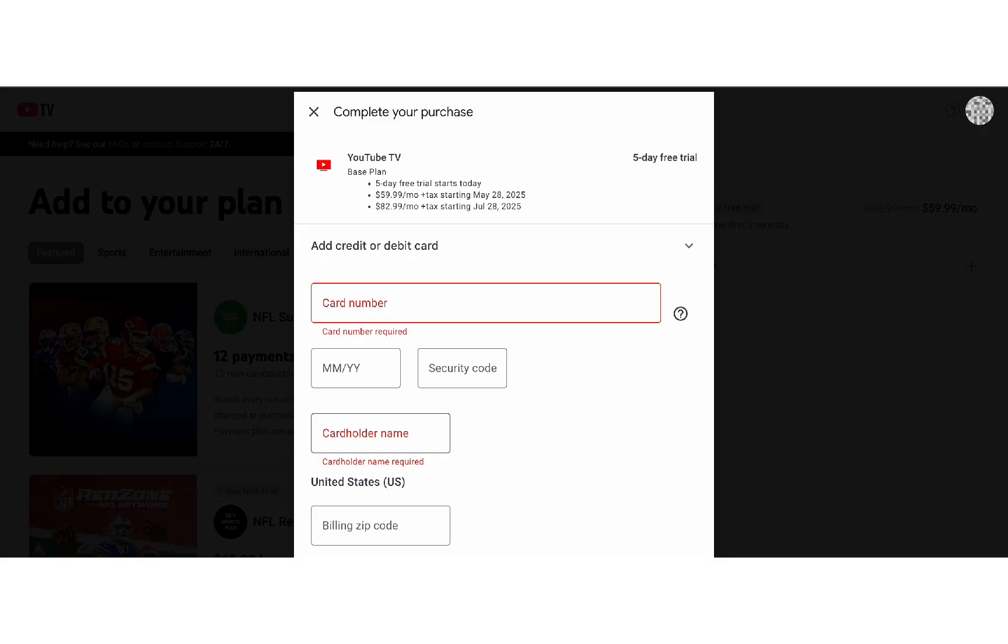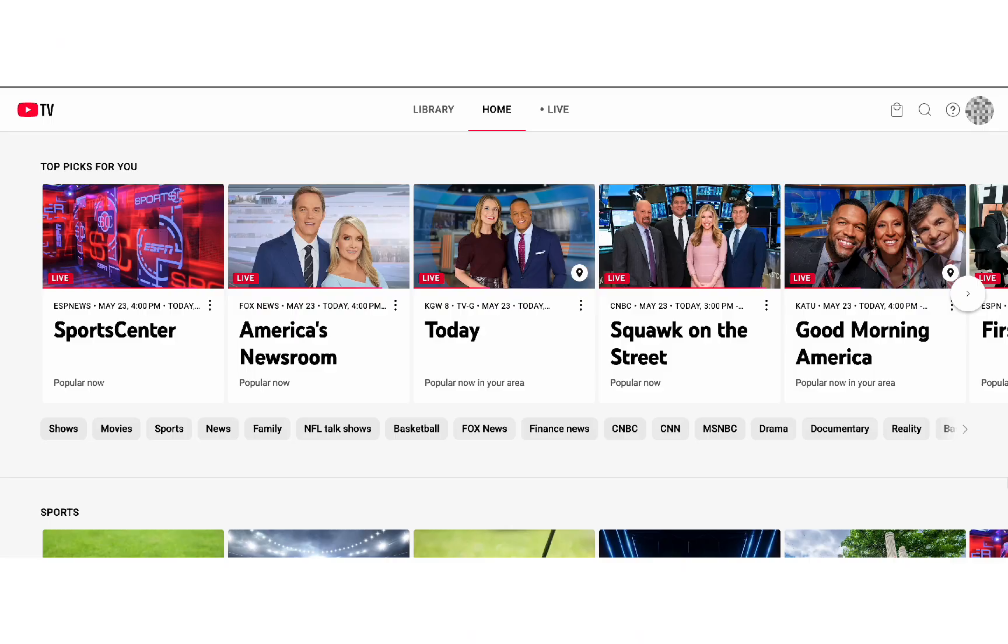Still can't sign in? Double-check that you're using the correct Google account, and if needed, reset your password at accounts.google.com.